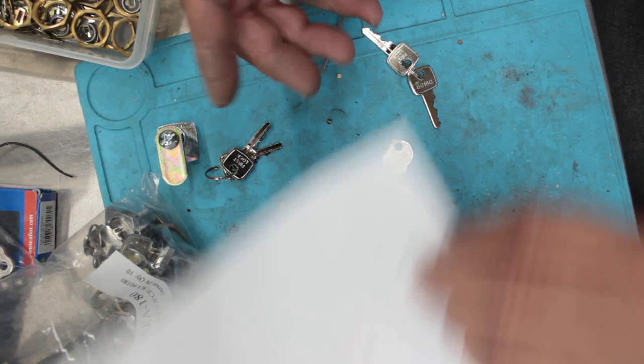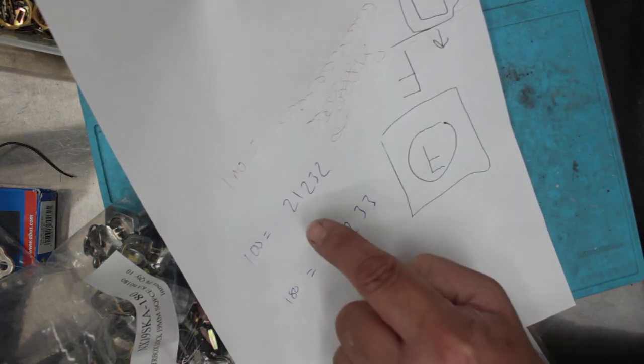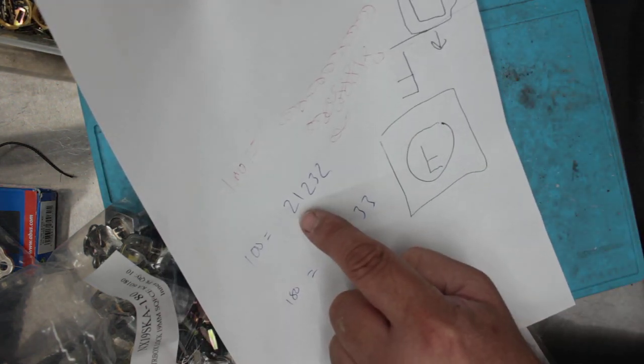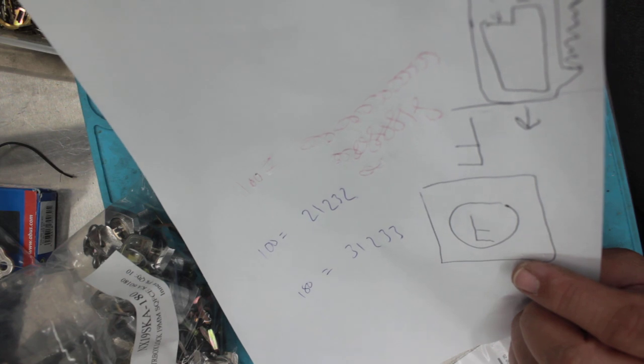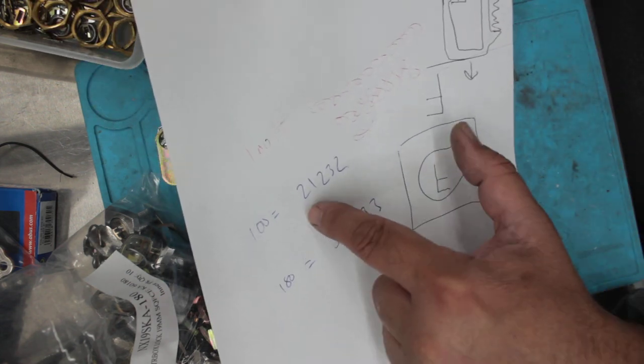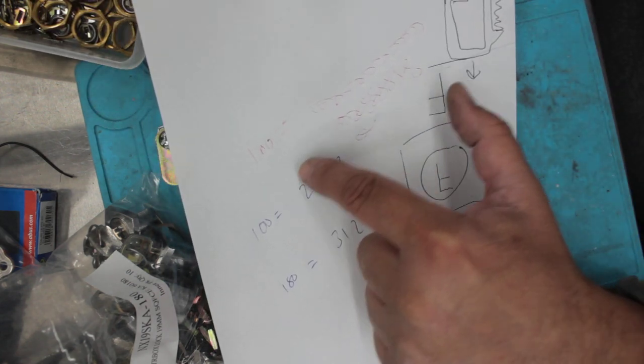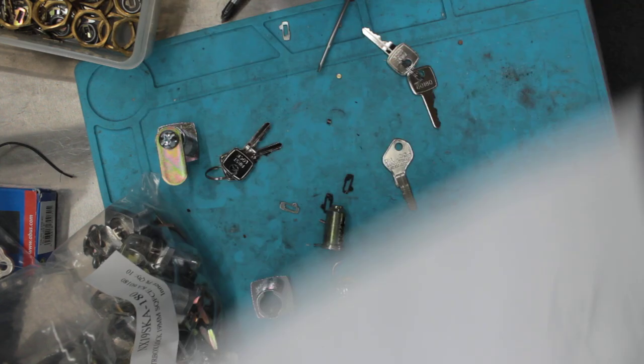Now the actual parts we need to achieve this. We'll go back to our numbers here. So we want, instead of it being a 3, we want it to be a 2. And then on the master key side, we want it to be a 1. So we want it to be a 2 slash 1, 2 slash 1 at the front.